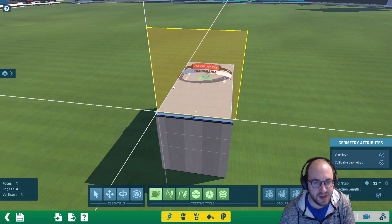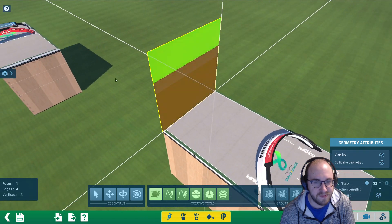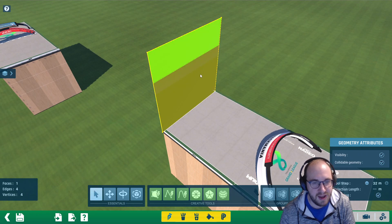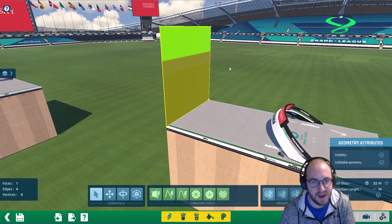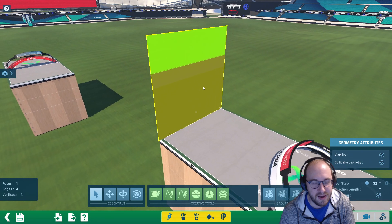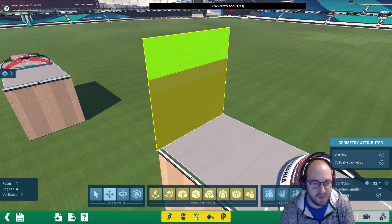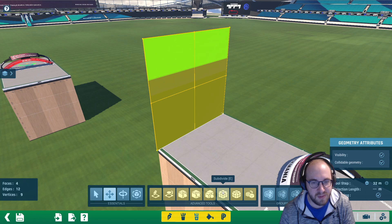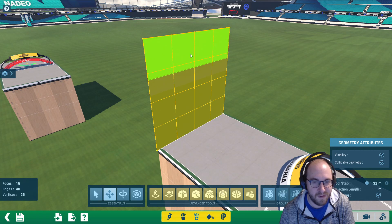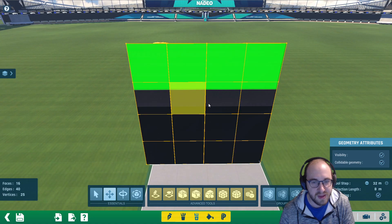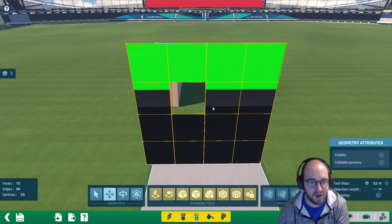Double-click at the origin again to create our face. If we click on the selection tool and double-click on it we can highlight everything. Then go to advanced tools, which is the middle icon, and click subdivide twice. You can see that now we have a four by four grid of blocks.